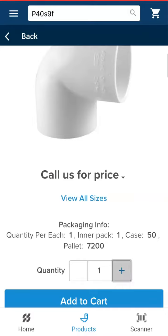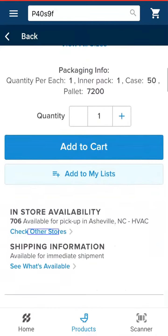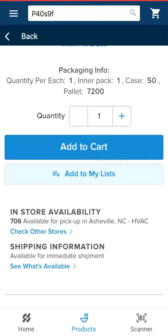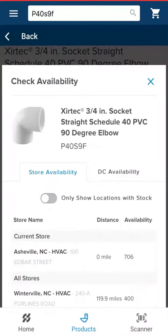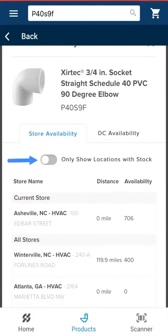To view availability at another branch, click the 'Check Other Stores' button under store availability. This page will show you all the stores in your nearby area. You can toggle to only show locations with stock on and off.